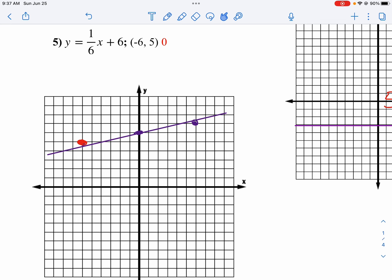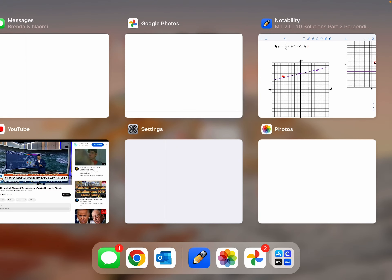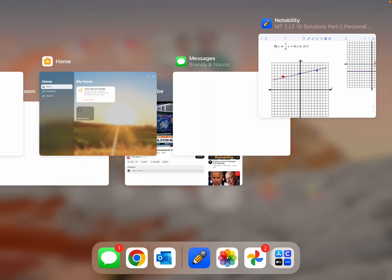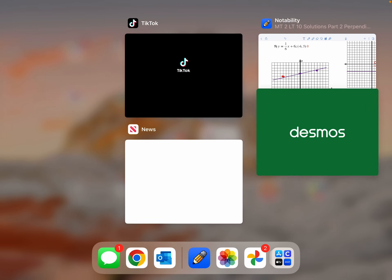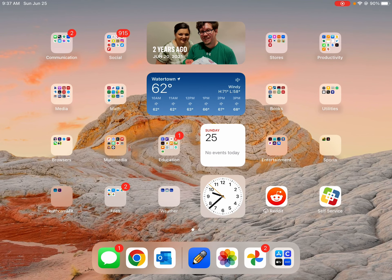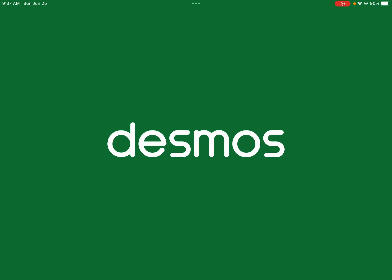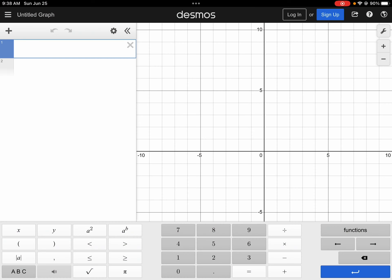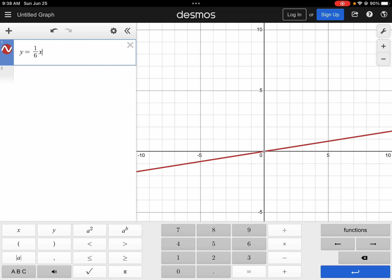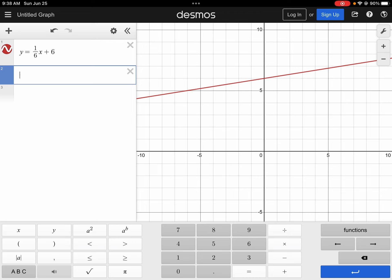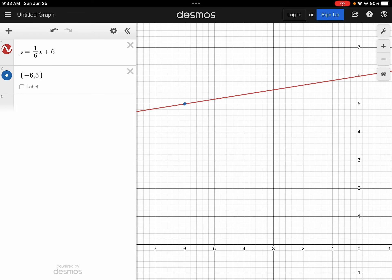That might be a little bit easier to see if you use technology. I'm going to open up my Desmos graphing calculator and type in y equals one-sixth x plus 6. That's a little bit easier to see. Then if I plot the point negative 6 and 5, I can see this is actually on my line, so there's nothing for us to do there. The distance is 0.